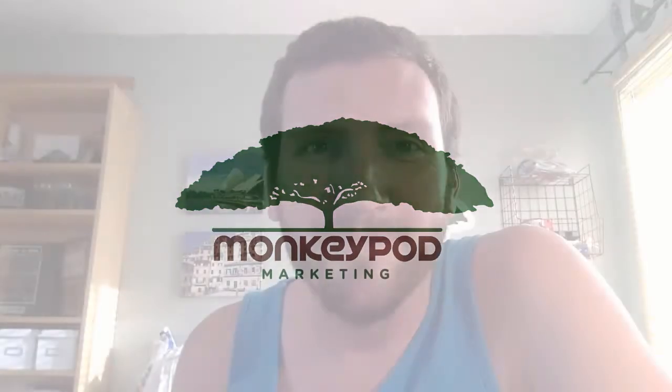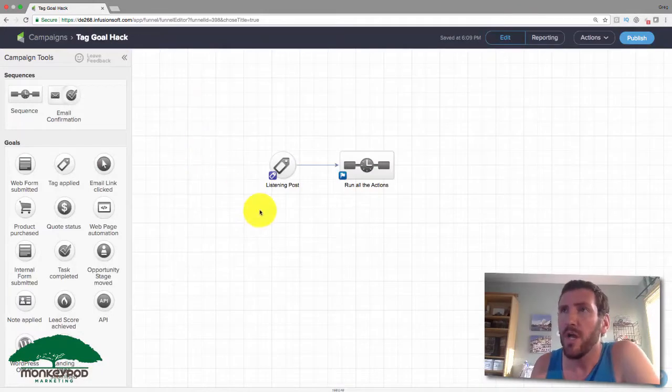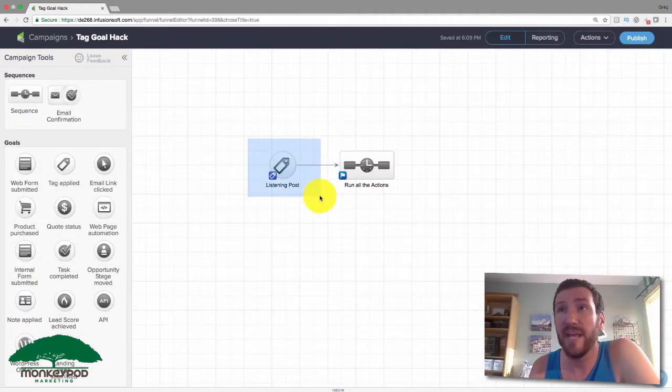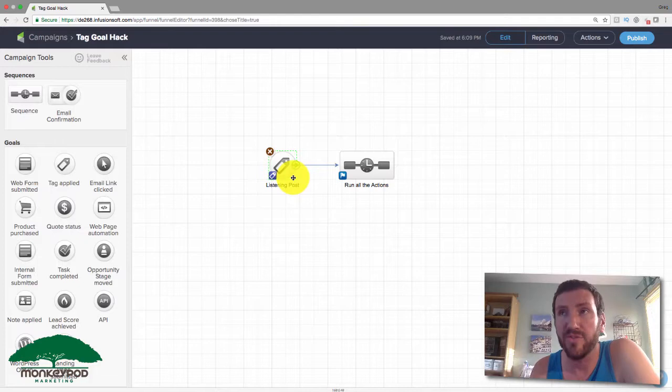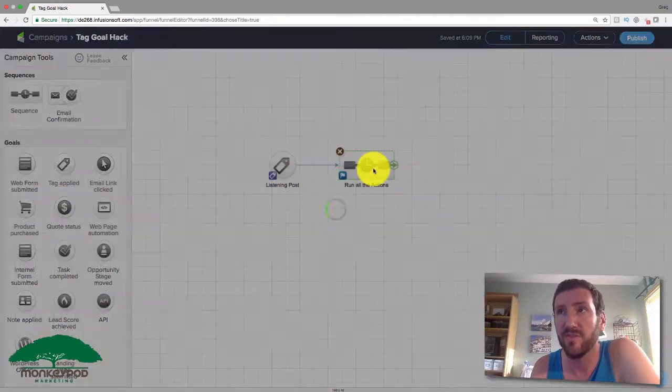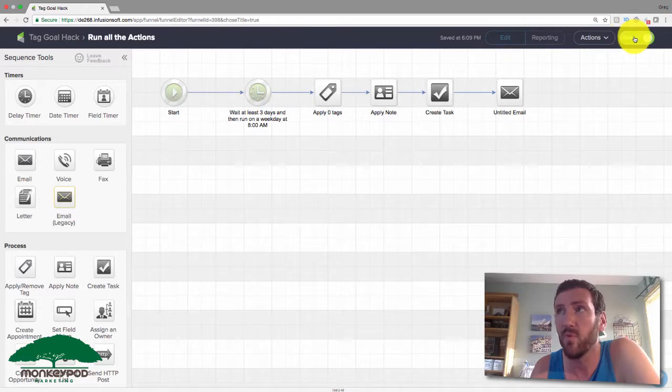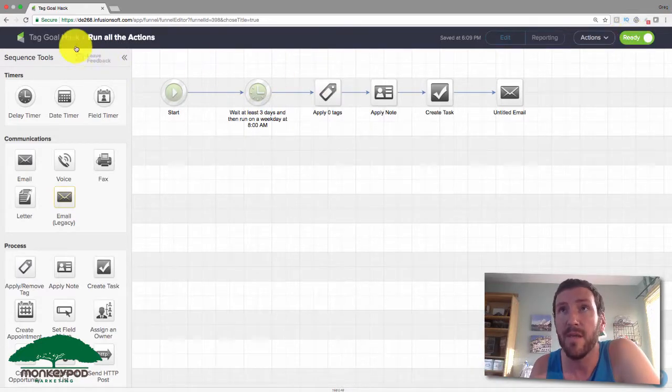Hey, how's it going everyone? Just have a quick video here to show you a trick that I think will help make your Infusionsoft tag goals a little bit more functional. What I've got here is a simple campaign with a tag goal listening for those tags to be applied, and then a sequence which, once those tags are found, will run a series of actions.